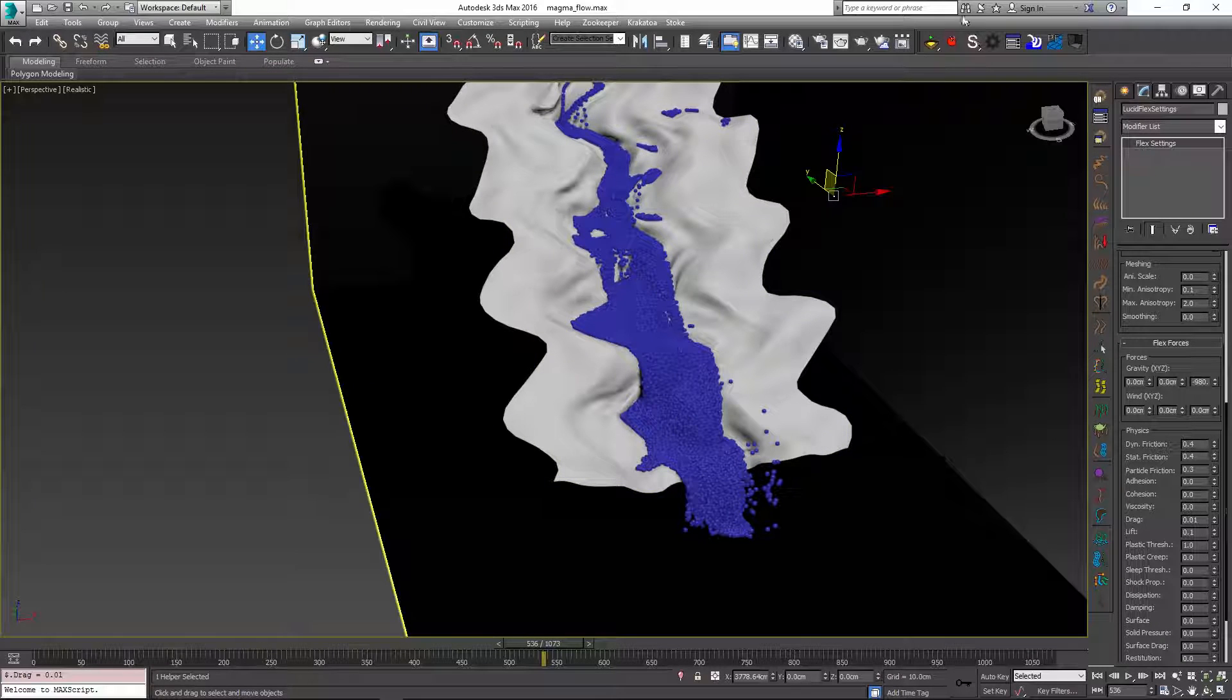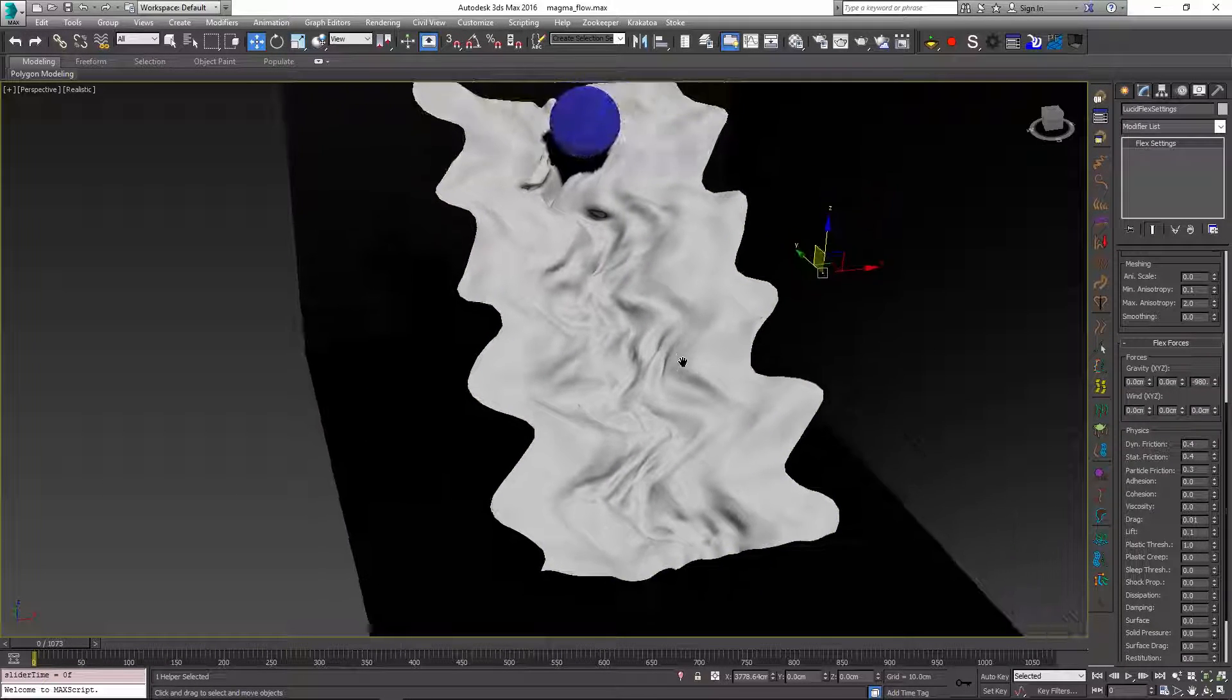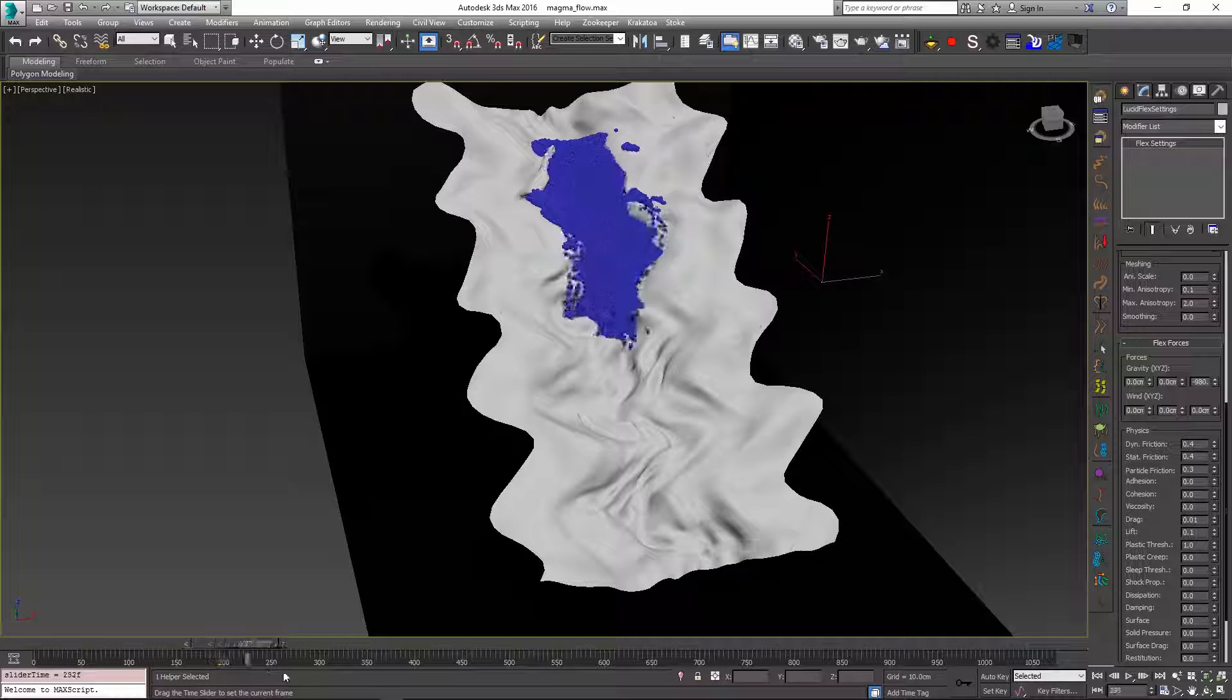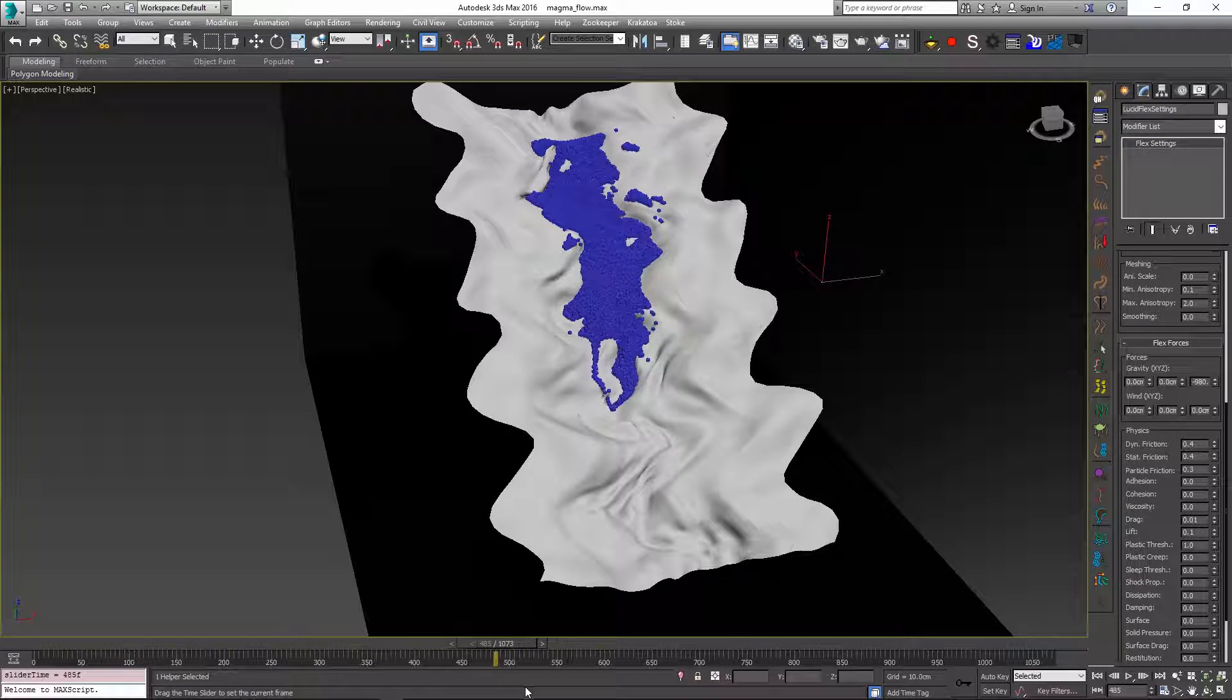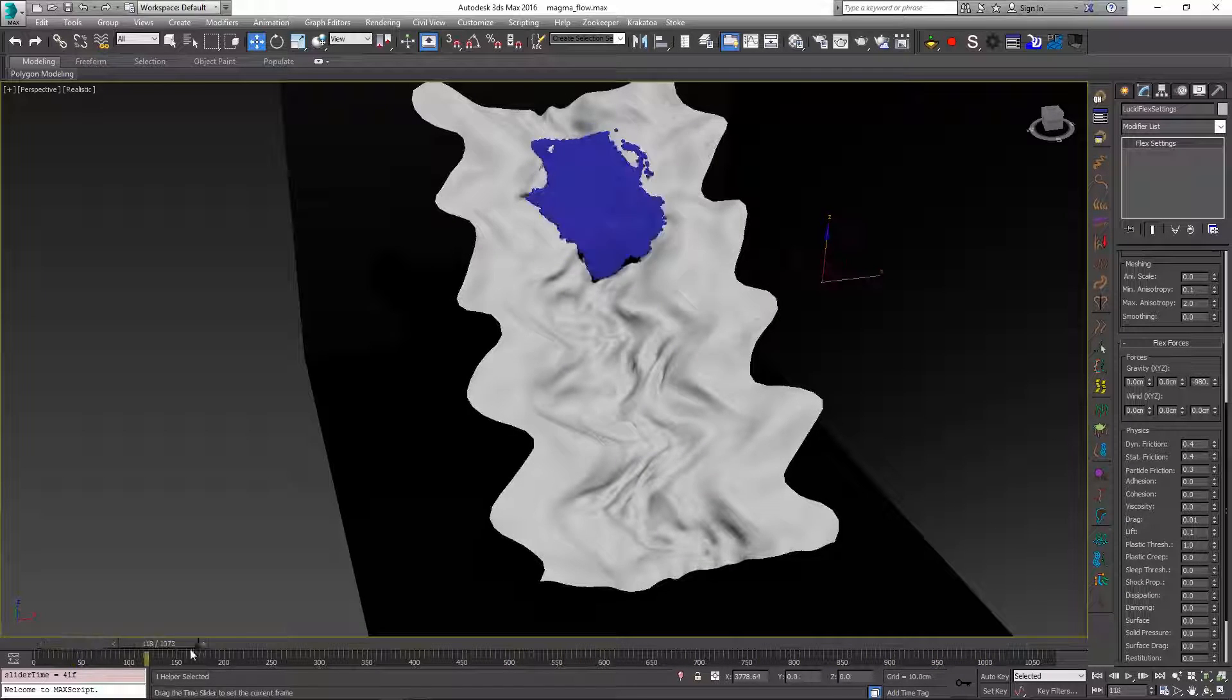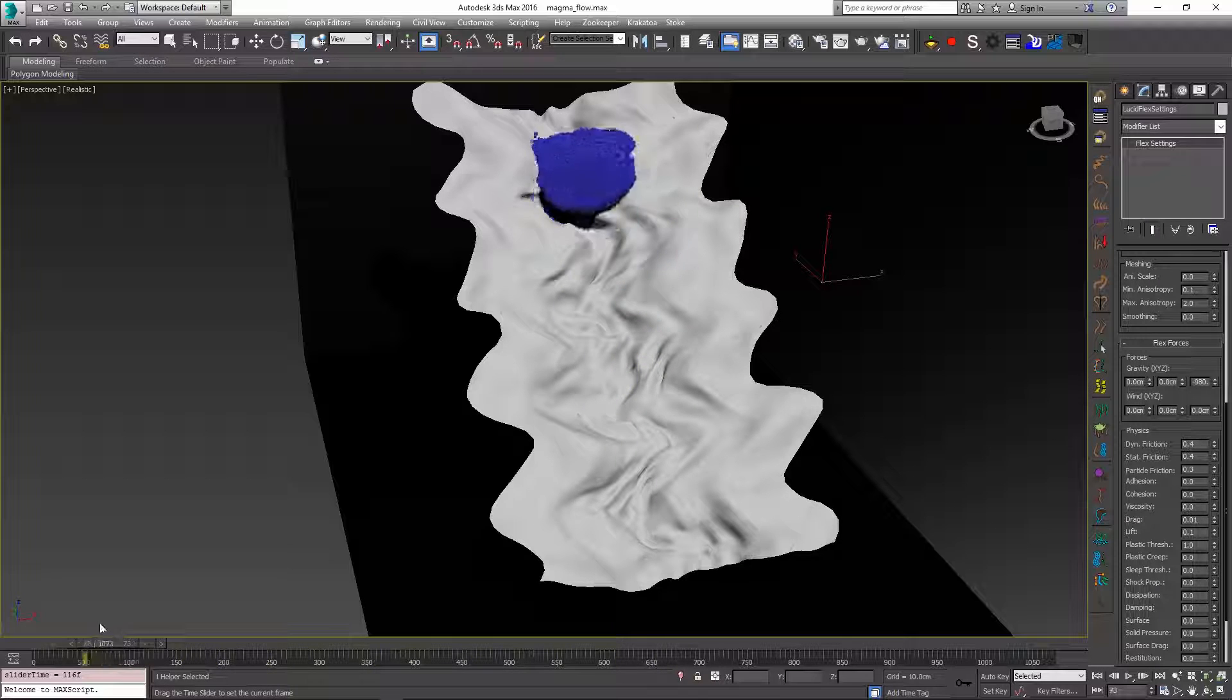Notice how because we increased both the dynamic and the static friction if I play the scene back now the particles are actually being very sticky and they're making their way down a lot slower than in all the previous simulations. So this is just one more tool that you have to add some more realism for your particles.